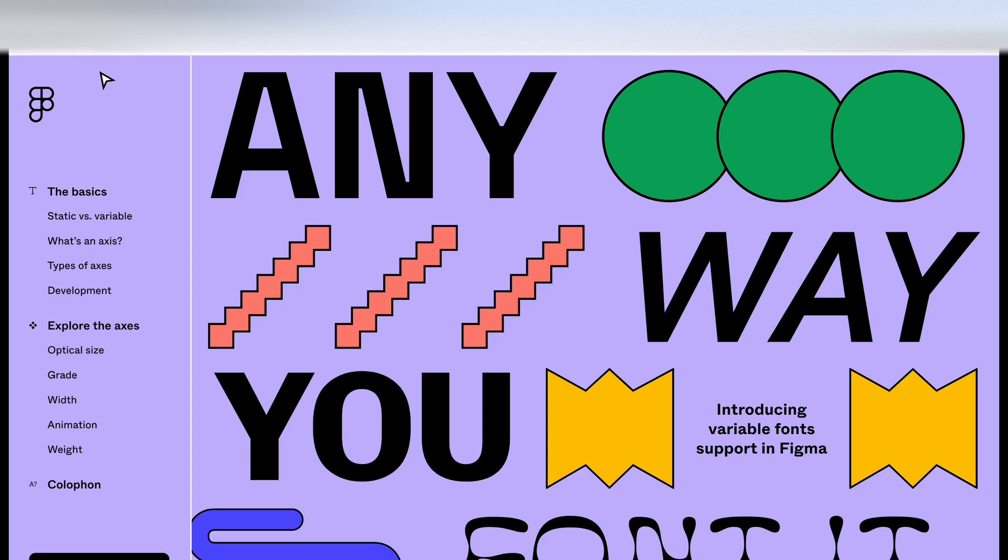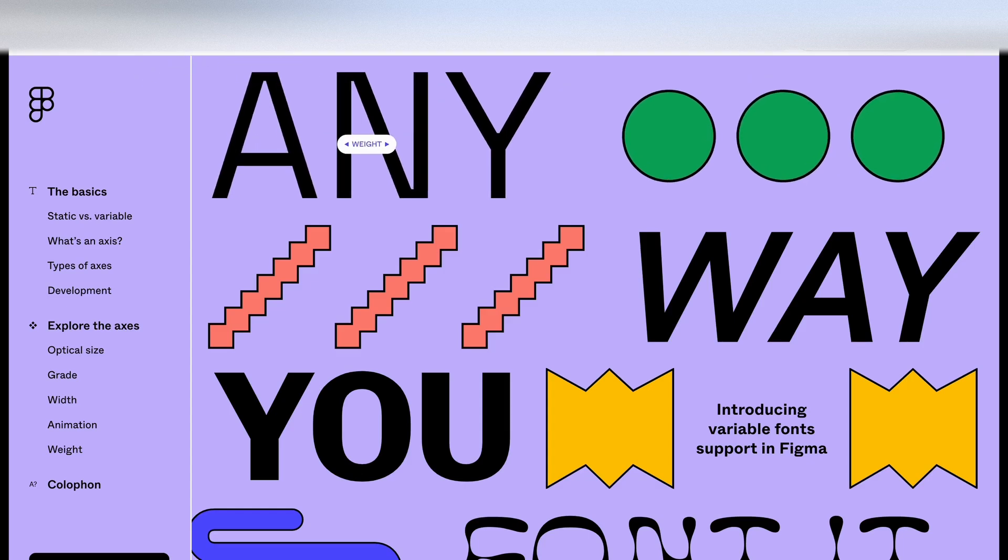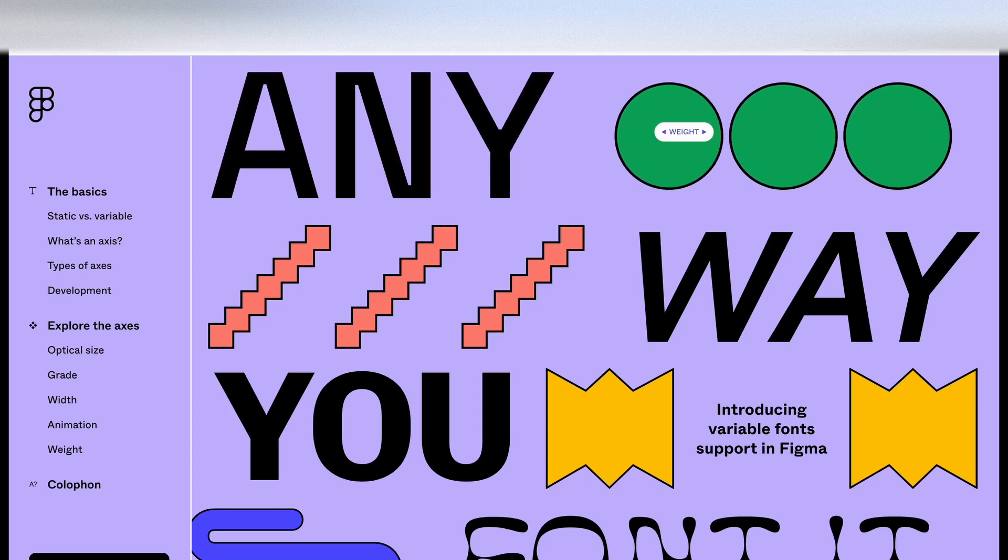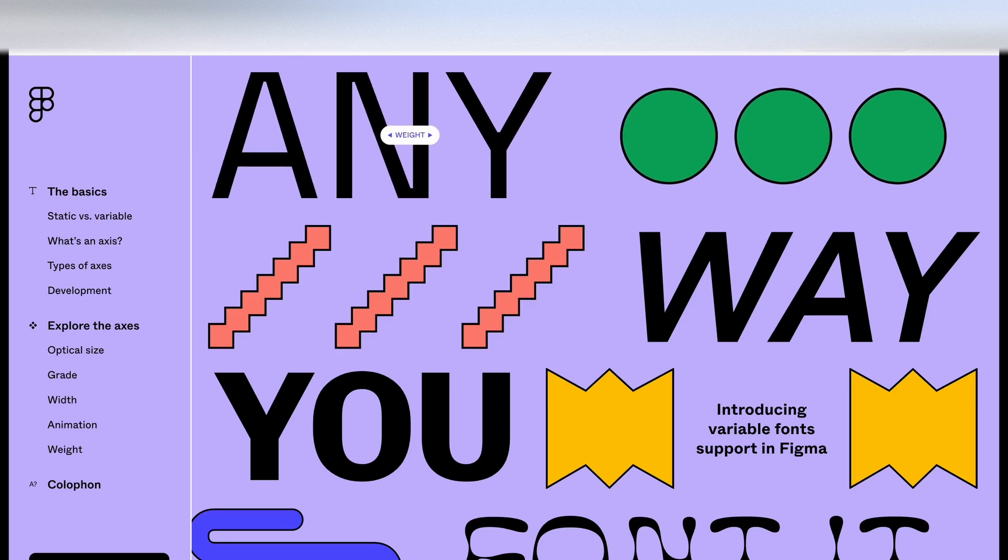So let's take a look at the site that Figma have put together. As you hover over certain elements with the mouse, it gives you a preview of what happens.